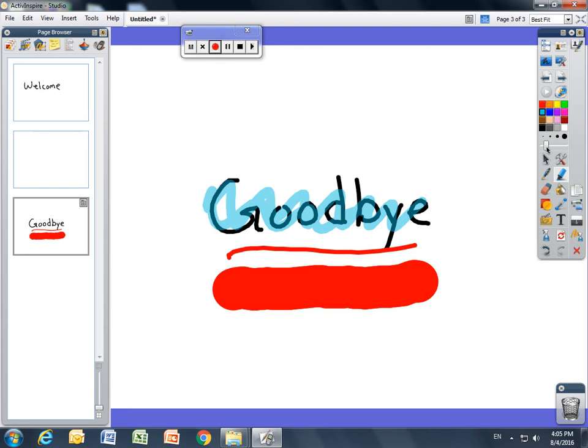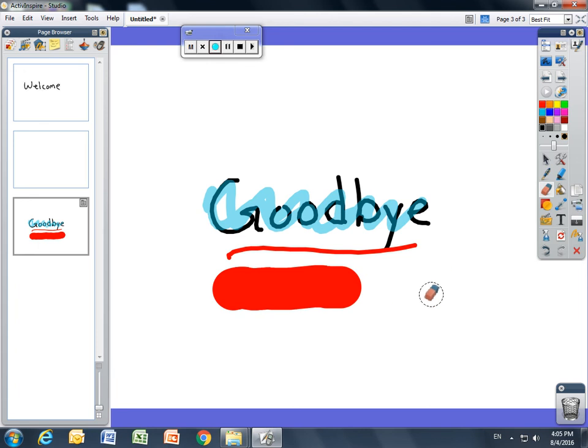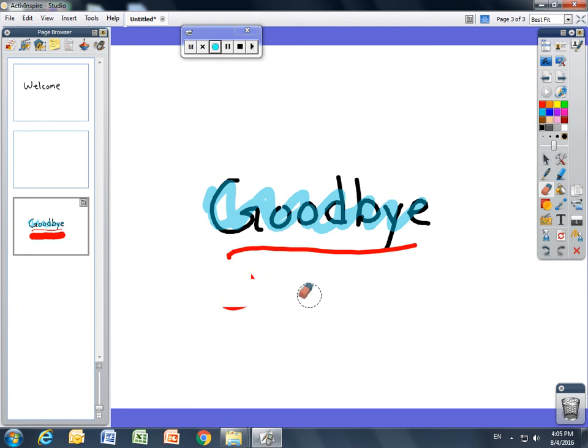Let's say you make a mistake and you don't like the thicker line. You can use the eraser to erase part, all, or whatever bit it is that you're looking for.